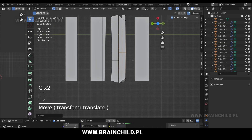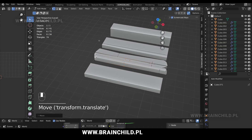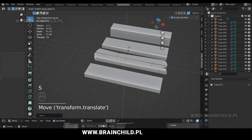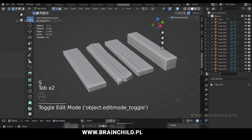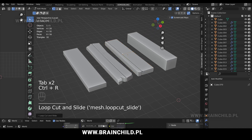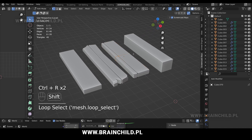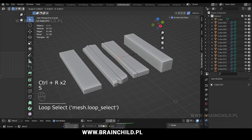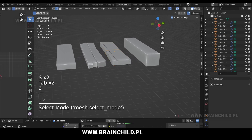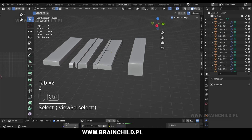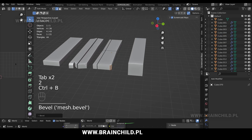Press Tab to go to object mode, then select your plank, then press Tab again to go to edit mode. Ctrl R to add new loop cuts, then S to scale them down, then Ctrl B to bevel your edges.